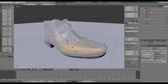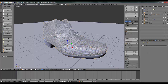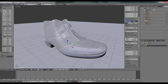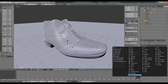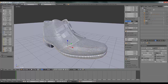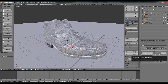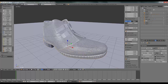Now select the sole and again apply the same modifier. Go to Modifier, then Wireframe. Disable Even Thickness and set the value to 0.005 for this one.